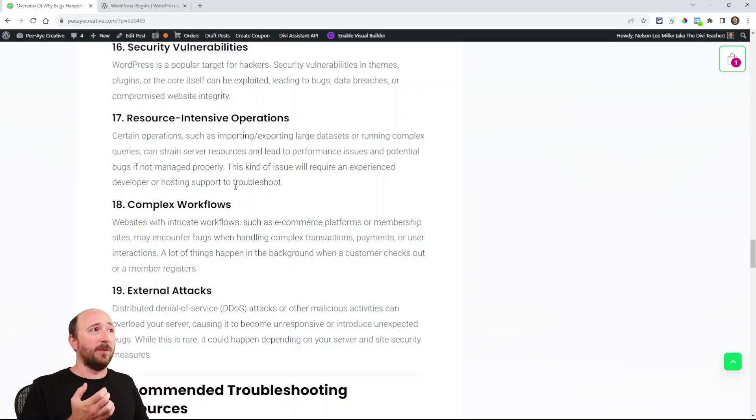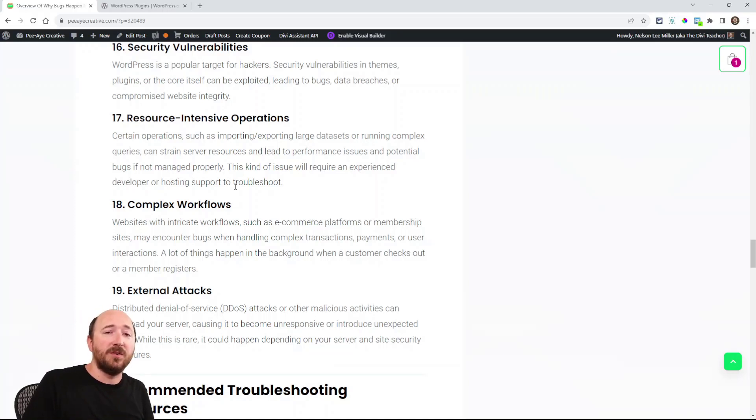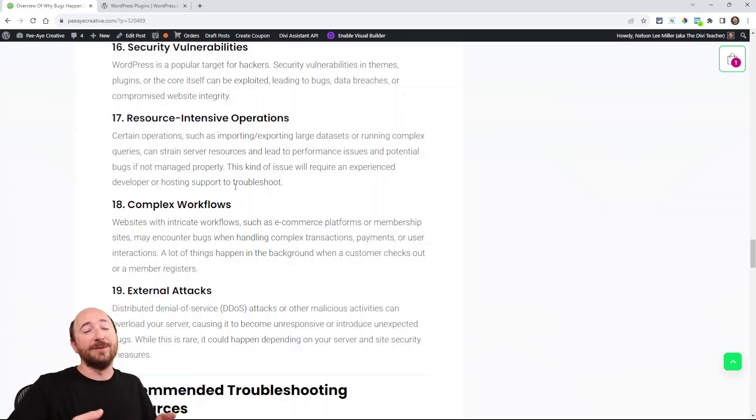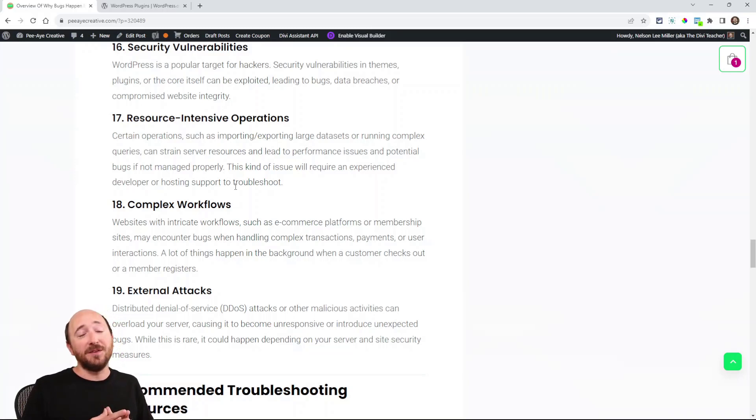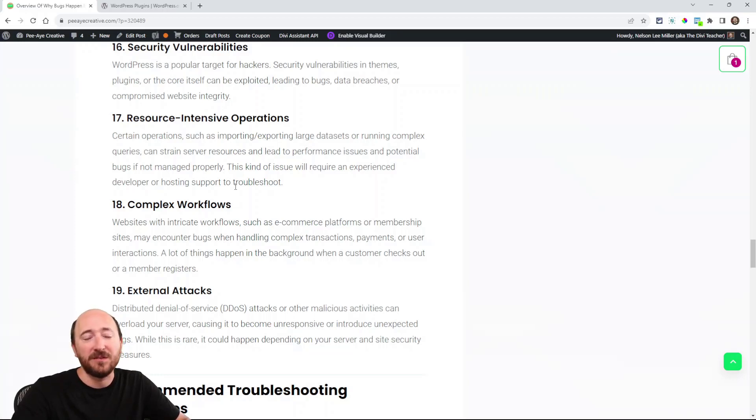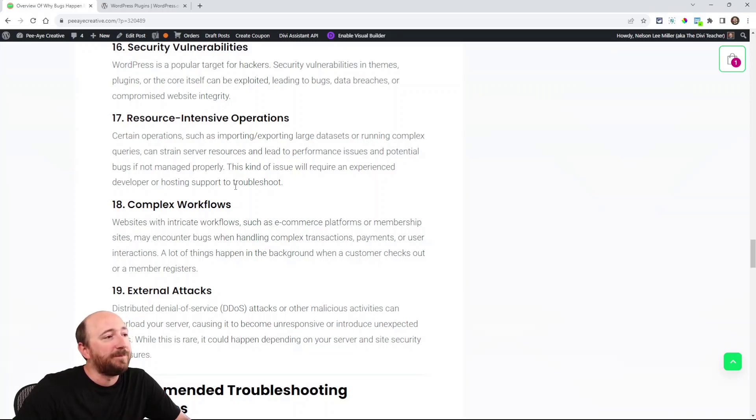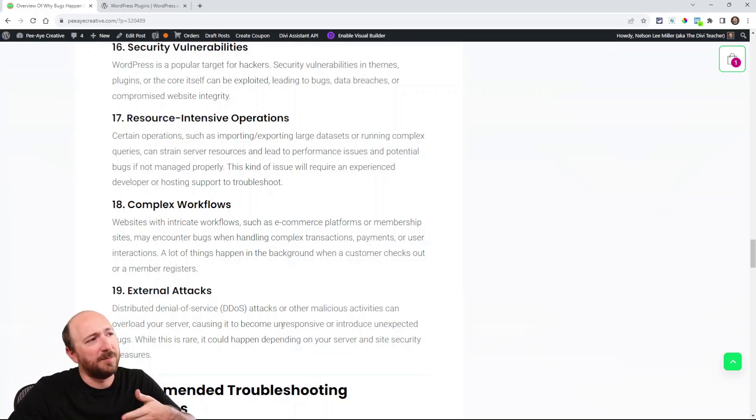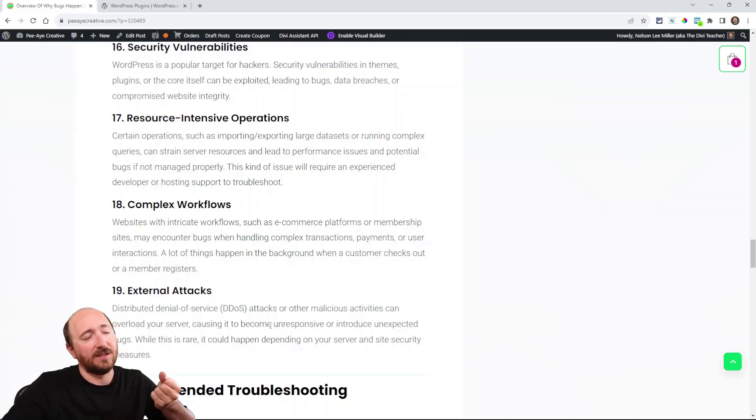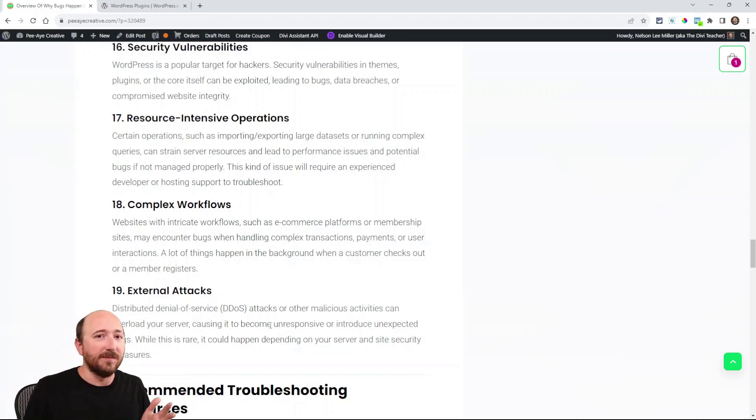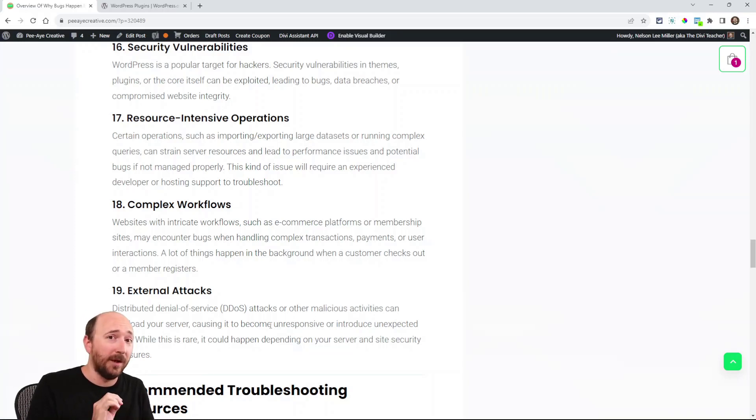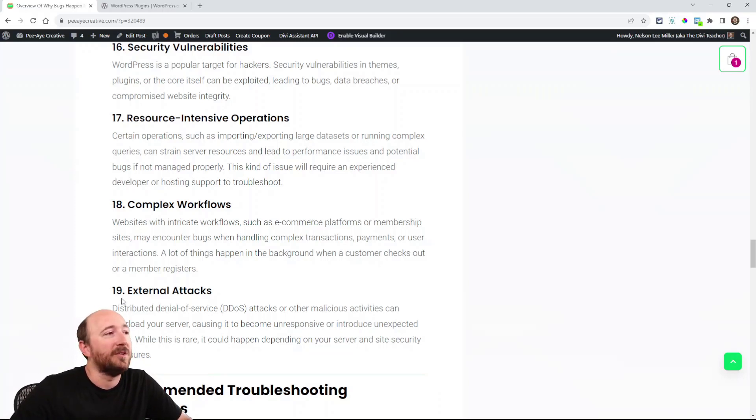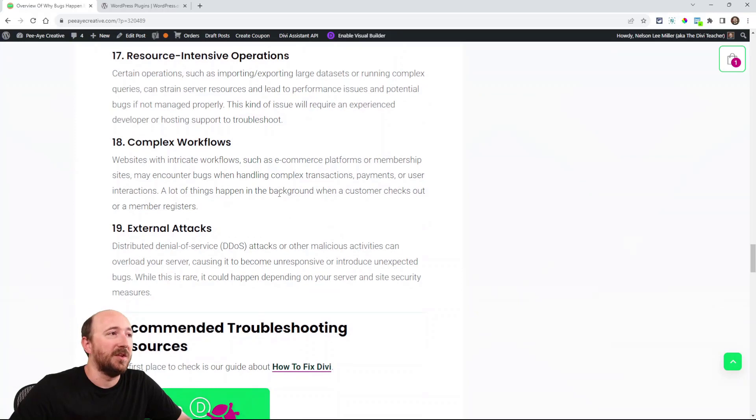Complex workflows: for example, when someone purchases a product on my website, it's creating a new user, it's registering them in WordPress, it's fulfilling the order details, it's doing a lot of things. There's a whole lot of things that take place when you purchase a product and check out, and there's the payment processing as well. There can be problems in that. And then there's external attacks, which is mostly related to security vulnerabilities. If you're trying to load your site and it's not loading, it could be faced with a DDoS attack. That's something that a CDN like Cloudflare could block for you, or a security plugin.